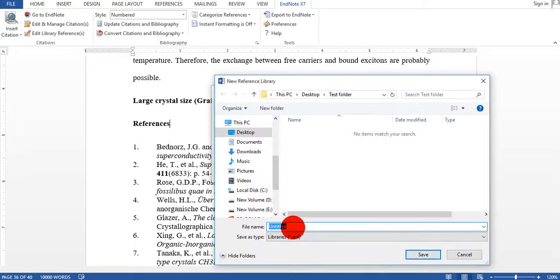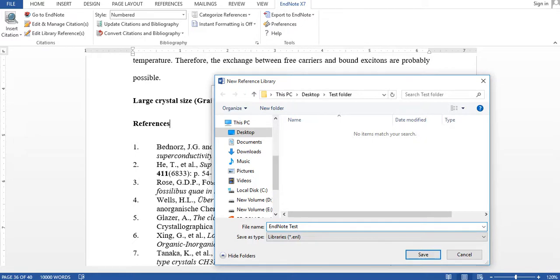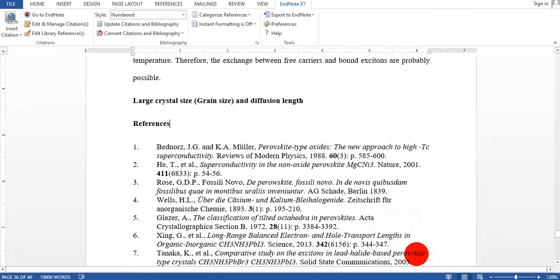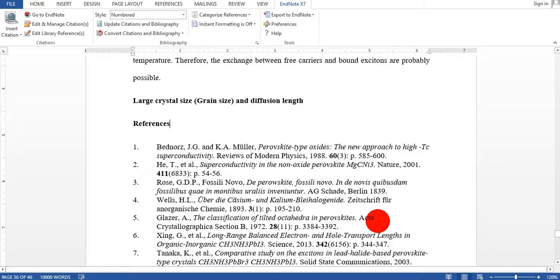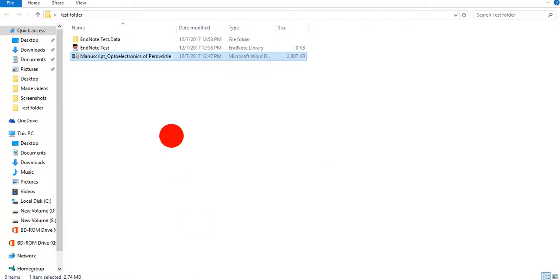In the desktop, in the test folder, I give this EndNote test, I just save. So friends, it will take time because it will be exporting these all references from 1 to 86. After some time when we go back to the folder, you will easily see that EndNote is already here.